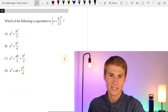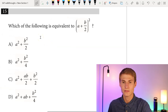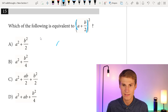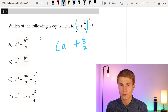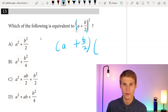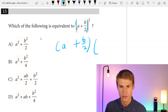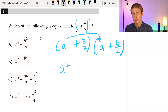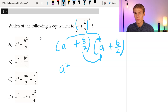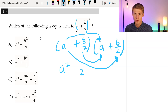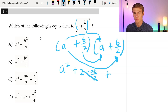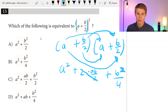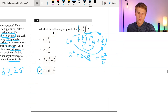Moving on to number fifteen, our last multiple choice question. Which is equivalent to (A plus B over 2) squared? FOILing it out: A times A gives A squared; the two middle terms give 2 times AB over 2, with the 2s canceling to give AB; and B over 2 times B over 2 gives B squared over 4. So the result is A squared plus AB plus B squared over 4, which is answer choice D.